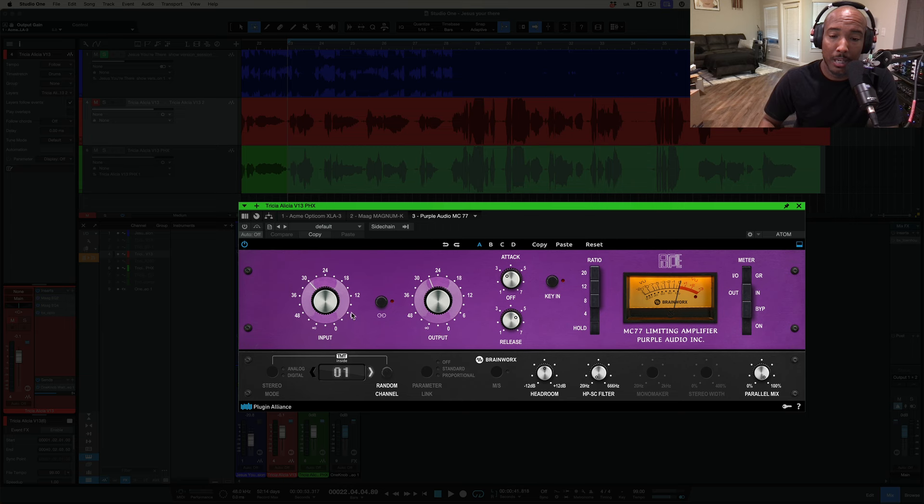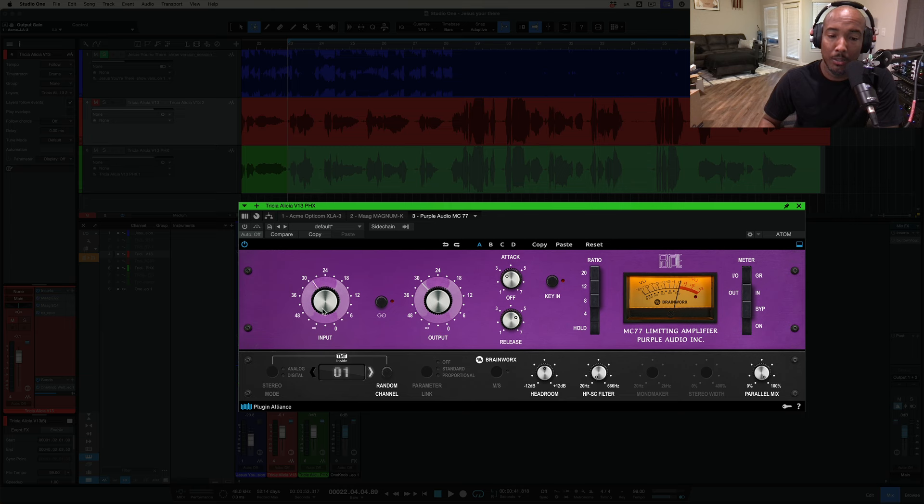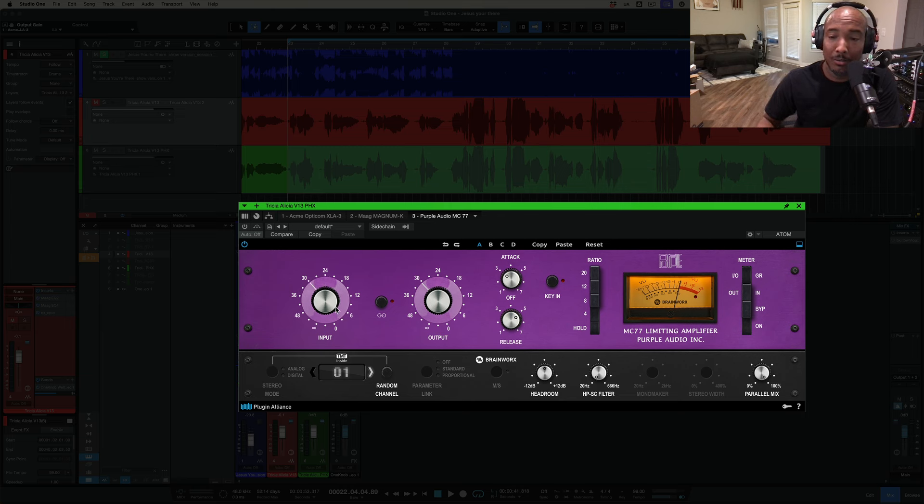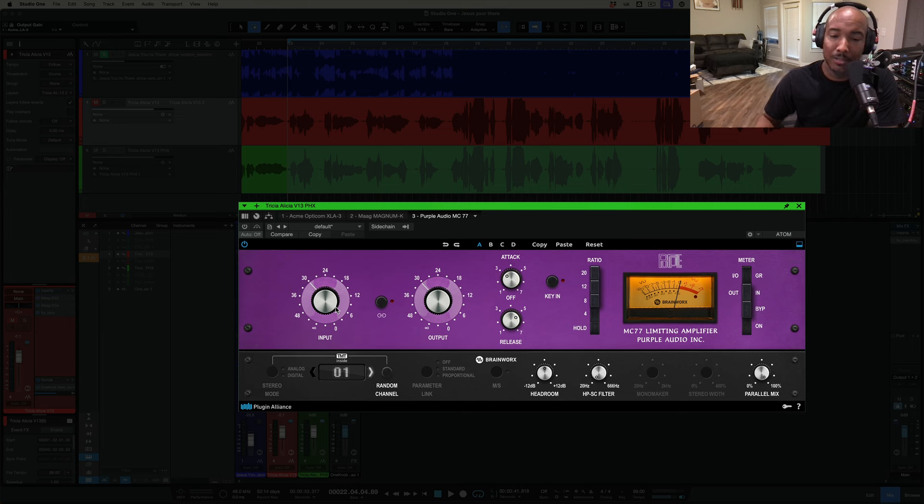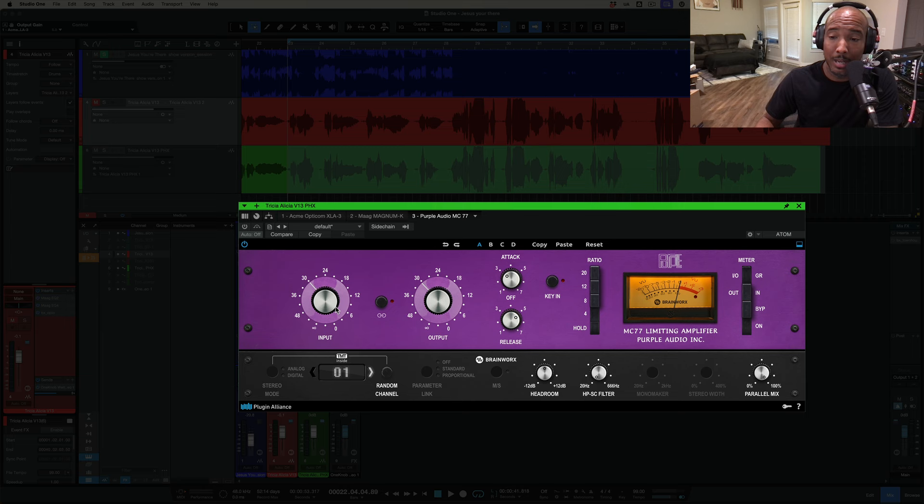What I like about this one is you can link the inputs and outputs, or if you increase the input, it'll decrease the output, which is something you generally definitely want to do when using an 1176 style compressor. This is a standard 1176, nothing really different out of the ordinary what we have here. So for all familiar with an 1176, let's go ahead and add this in and let's dial it in.